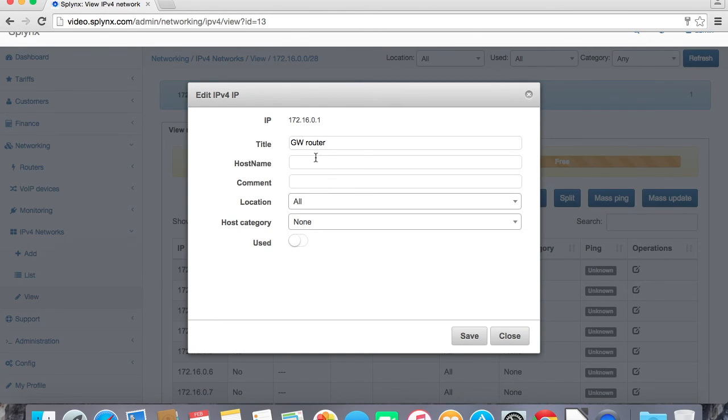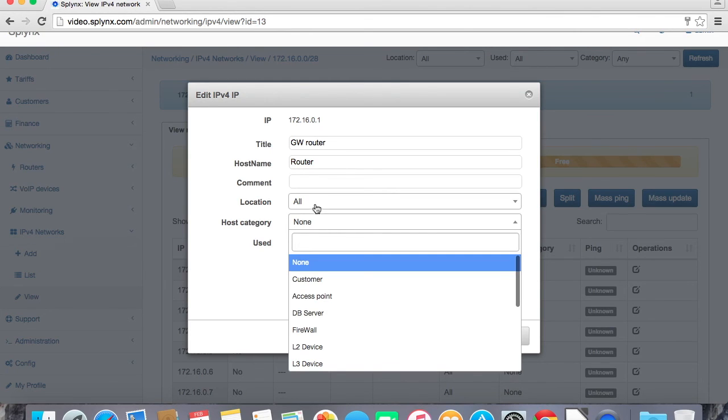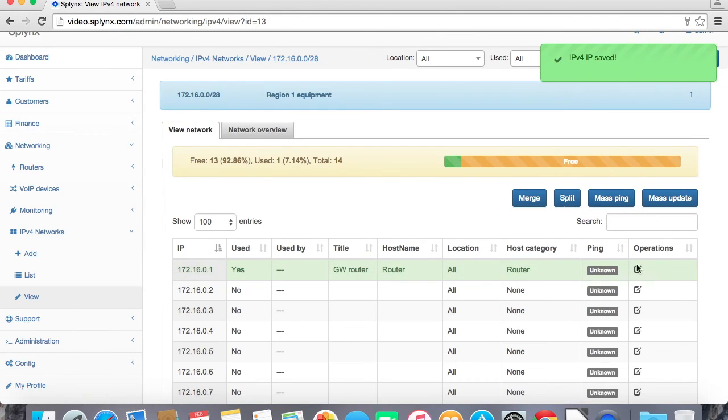So the first is let's say it will be the main router on the tower or in the region, and host category we will change to router so it will show us the router icon and this IP address is used. Let's make the second one as a heat record switch, also the main switch in the region on the main tower.